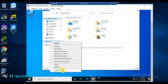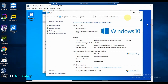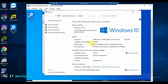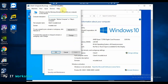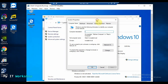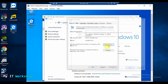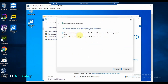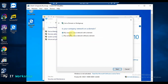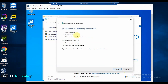Now I right-click on This PC, go to Properties, and I can see the machine specs — 2 GB RAM — and the domain is mcsalab.local. I click Change Settings, then click Network ID. It asks: 'This computer is part of a business network' — true. Then: 'My company uses a network with a domain' — also true. I click Next.